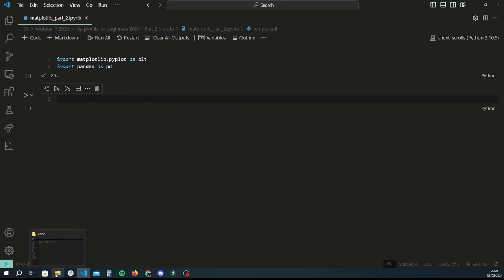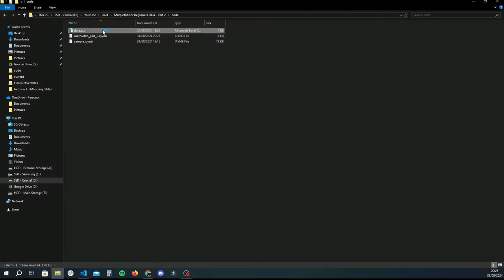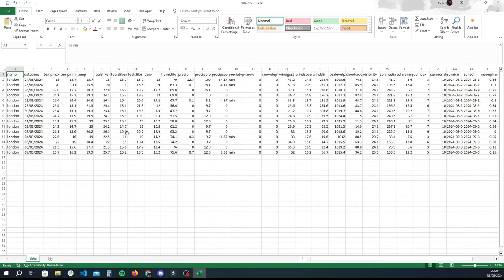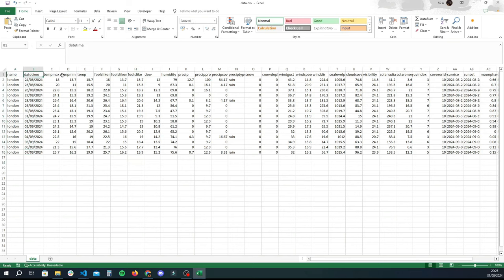Let me give you a quick overview of the data. The data file will look something like this — I'll attach a link to it and the code in the description. It's temperature-related data split by day, with a forecast up until the 7th of September. We're going to be using the datetime column, temperature max, temperature min, and average temperature.